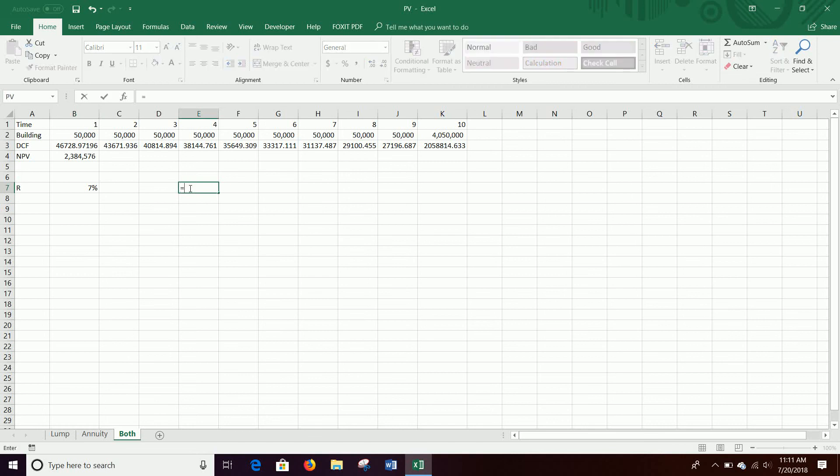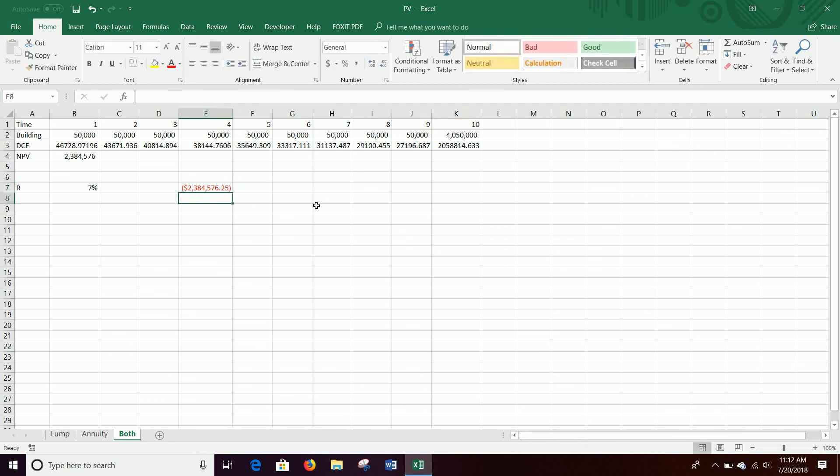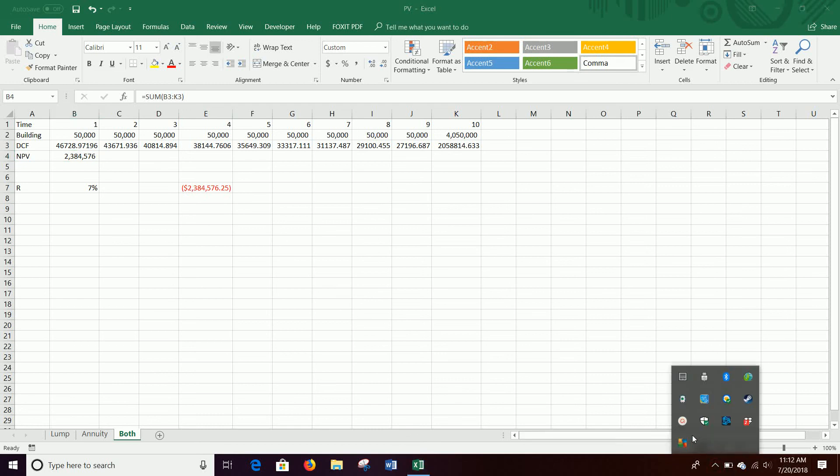And, you know, we can do the same thing equals PV. In this case, rate is the same. Still a number of years here. Your payment is $50,000 per year, and we have a future value of not $4,050,000, because that payment's going to give 10 payments when you do put in something in payment here and give it a time of 10. So your future value is actually just $4 million. That, again, looks like it. And then you close it off. It should be $2.384 million. Okay. So that is how we do present value.